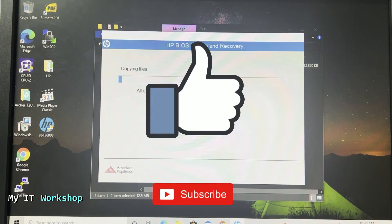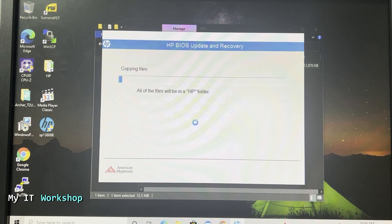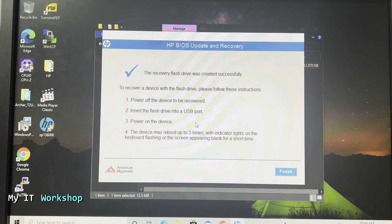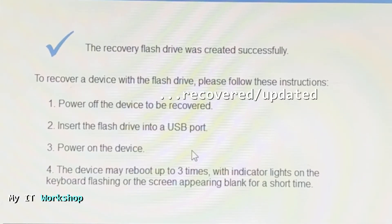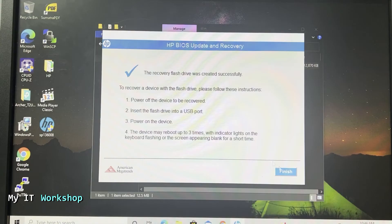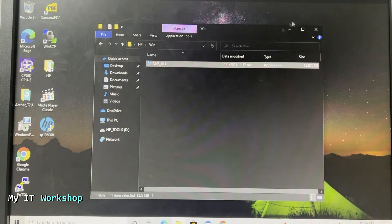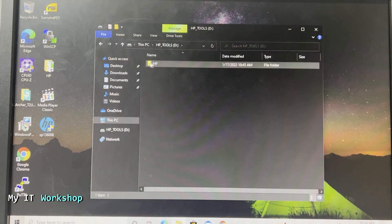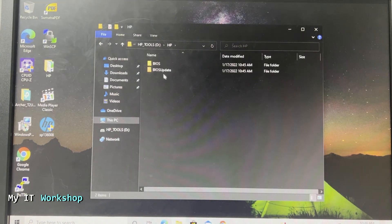We press Next, and this is a good time for you to like this video and subscribe to the channel if you haven't done it yet. That really helps my channel a lot, so thank you very much. After a few seconds it's going to be completed and you see this message: the recovery flash drive has been created. Now you have to power off the device to be converted, insert the USB file, and power on the device. The device might shut down or restart a few times.